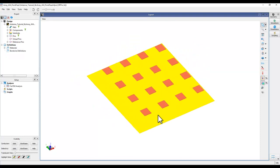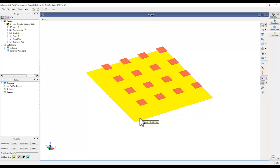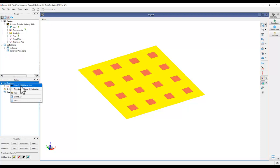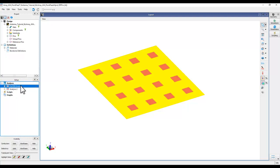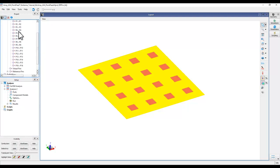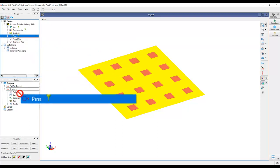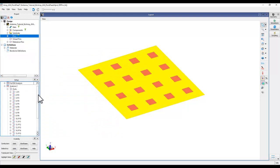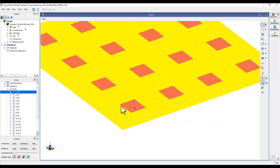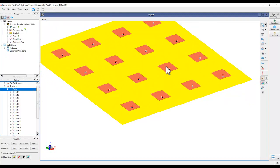In the RFPro environment, stretching the geometry into 3D shows all 16 patch elements along with the ground pin. Right-click to create a new FEM full EM extraction. Expanding the analysis, you can see there are 16 pins read from the layout. Drag and drop all pins to create 16 ports. Clicking on one port shows plus on the con layer and minus on the con-2 layer, so all 16 ports are defined.